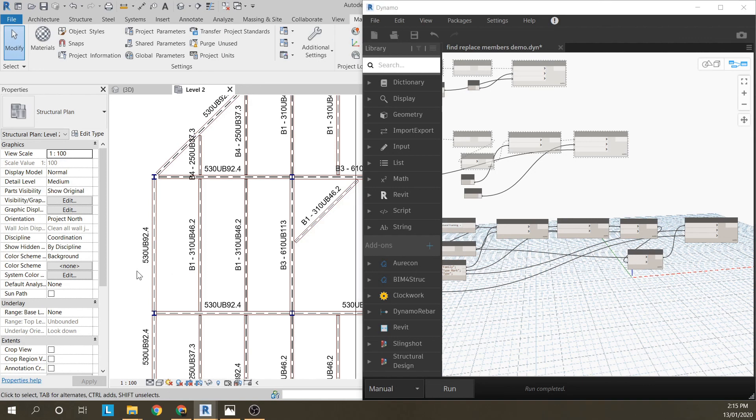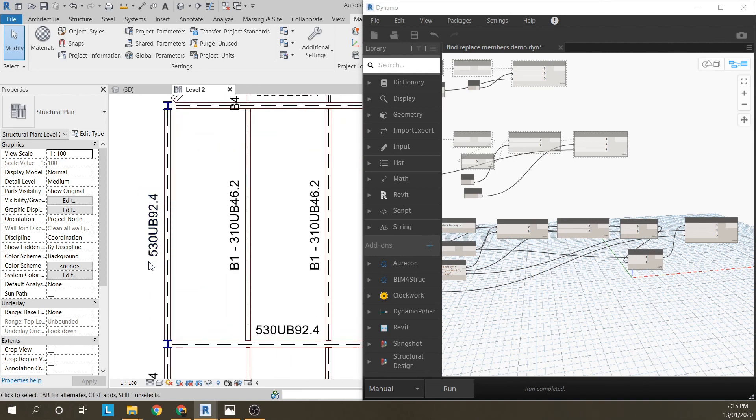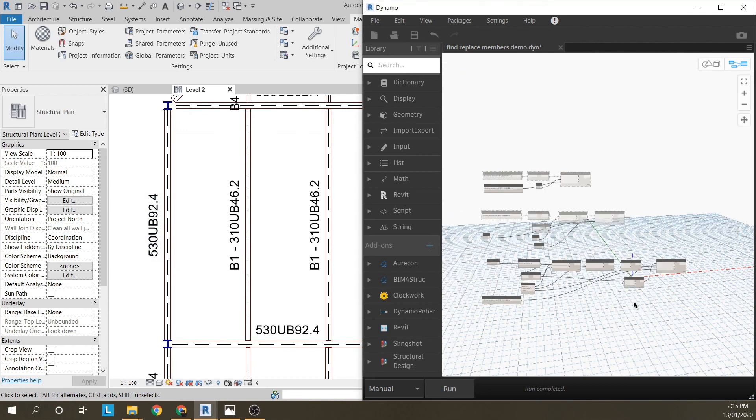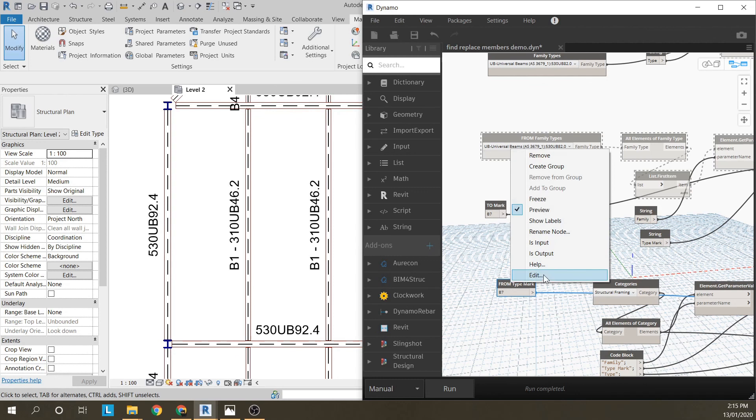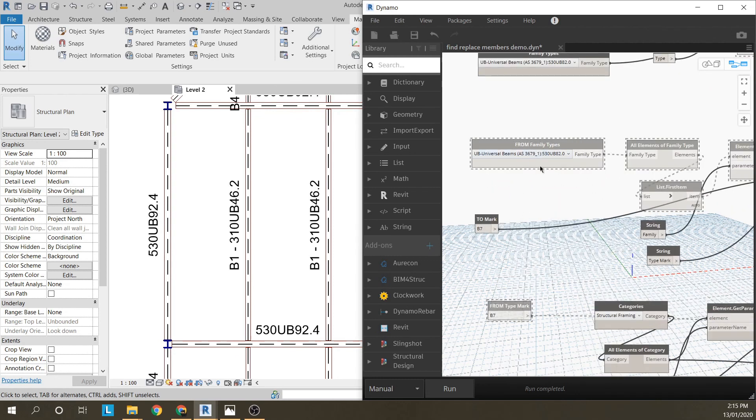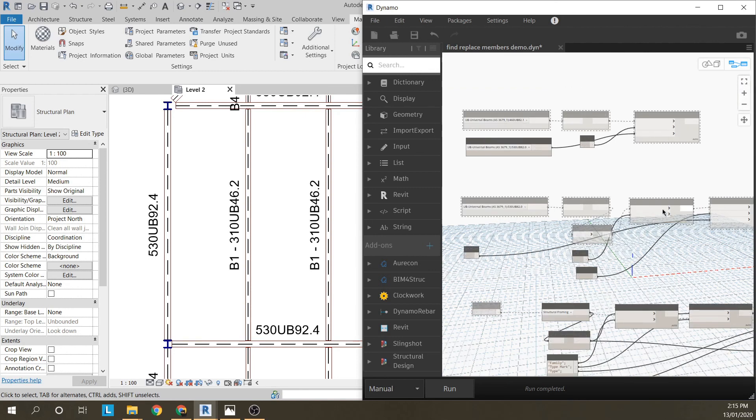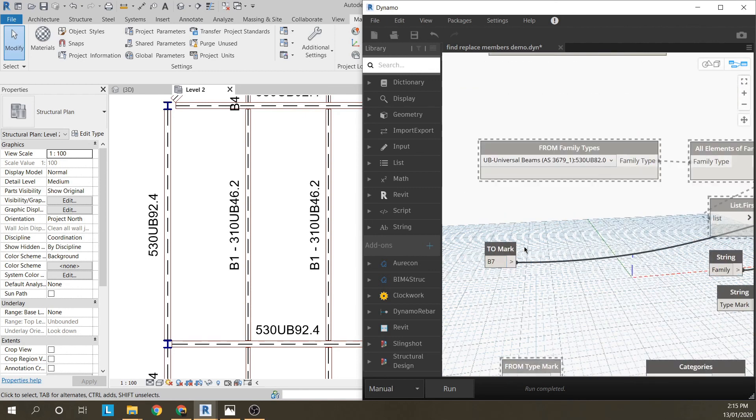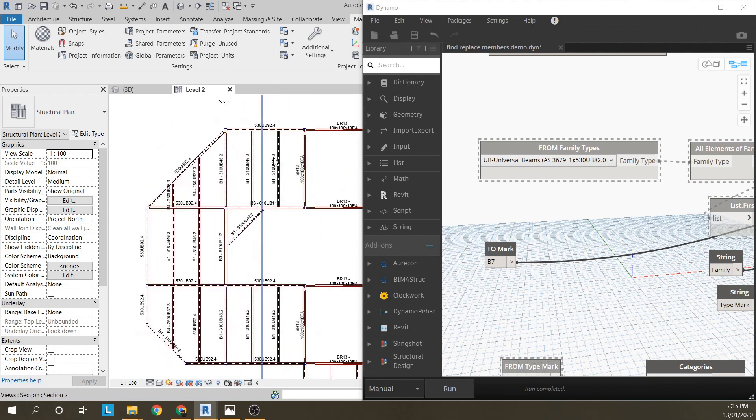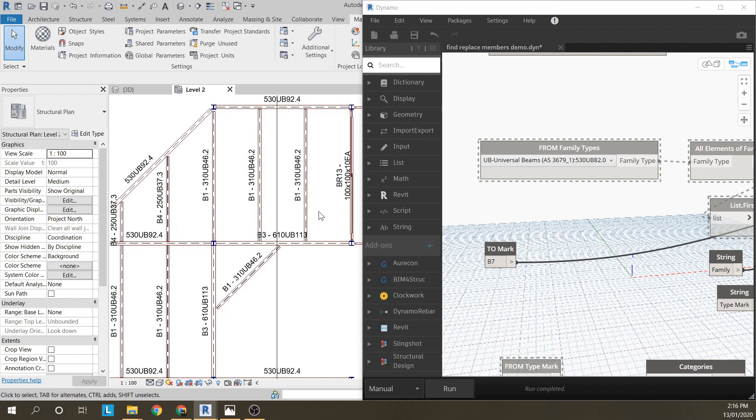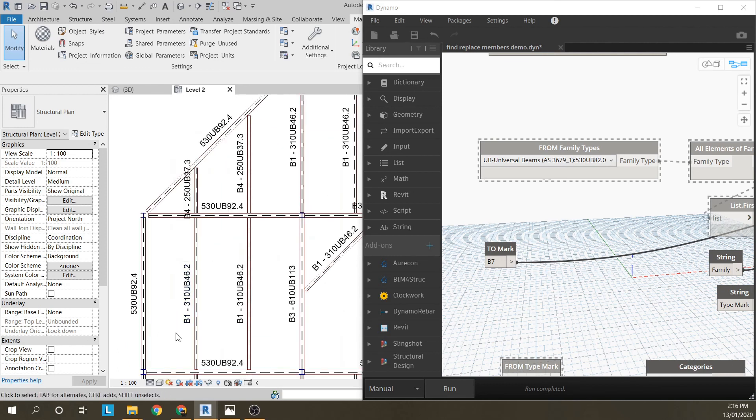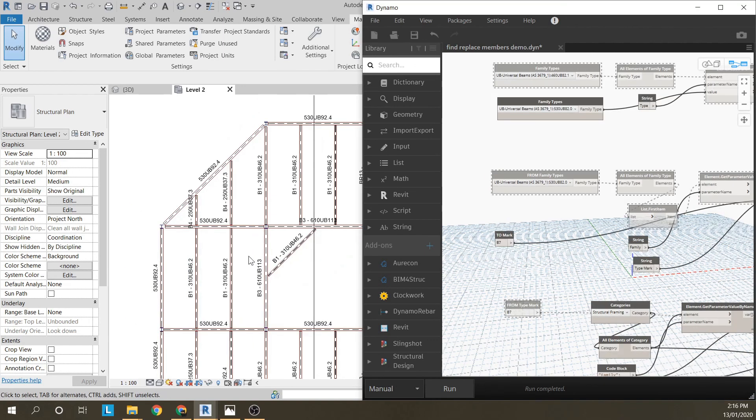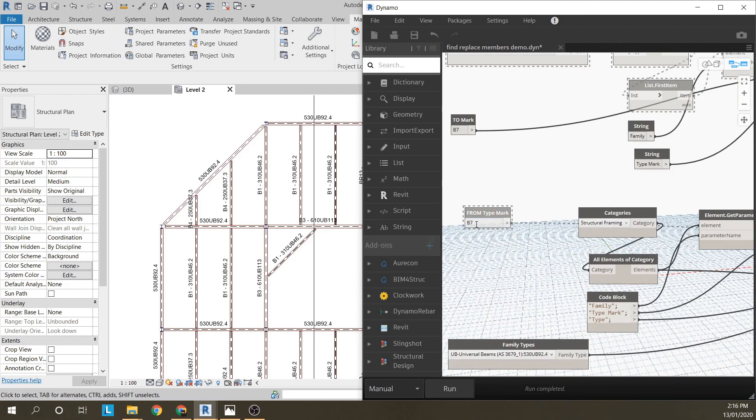You'll notice that the 530UB92 doesn't have a type mark as yet. But you can just use the previous method. Use this middle section to give it a mark. Or if you've manually or some other way got two different 530UB92s with different marks, it will only literally do just the ones with the mark.